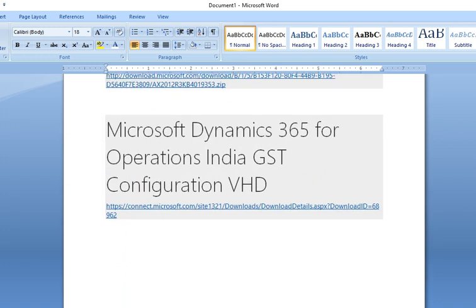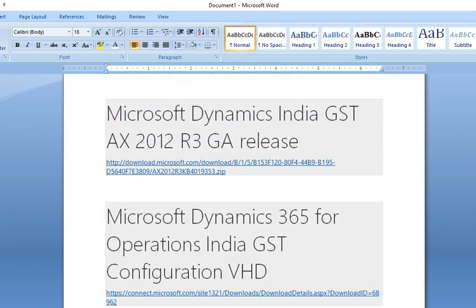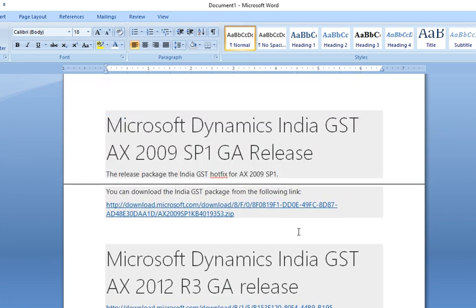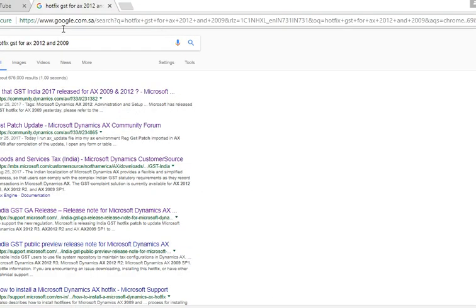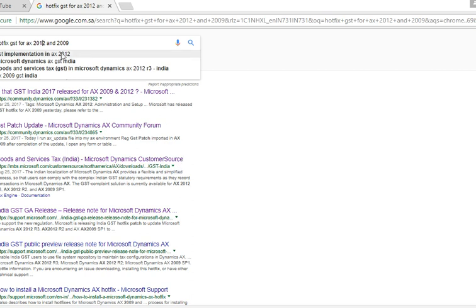To download the hotfixes for GST Patch in India, you can go to these links and you need to login to Microsoft. After login, you can download the GST Patch for Dynamics 365. This link is for Dynamics 365 R3 and this link is for AX2009. The R2 Patch is also available — you can find it in Google by searching Dynamics Hotfixes GST.